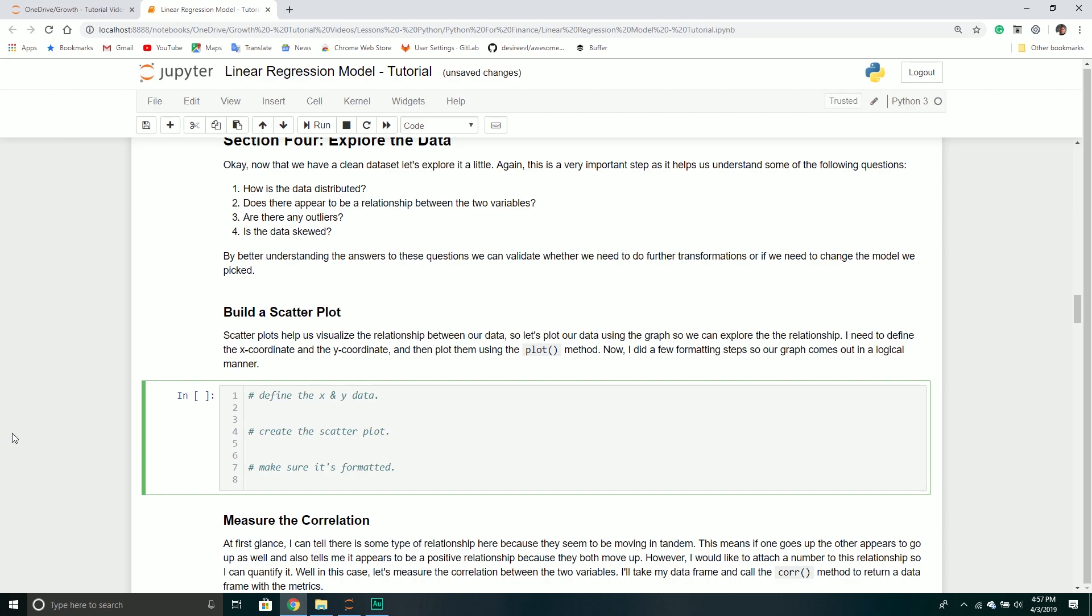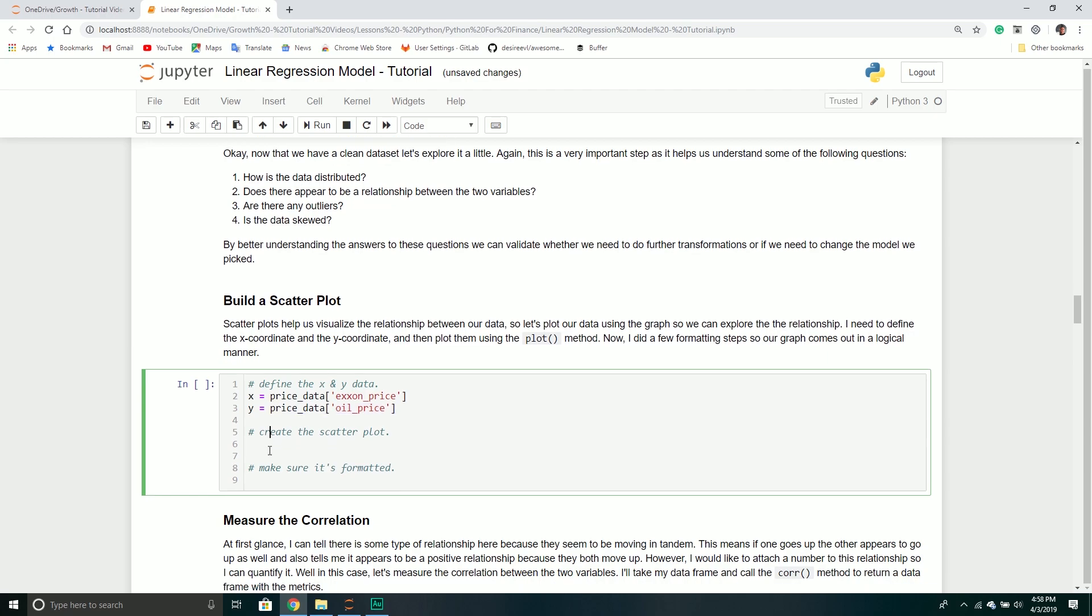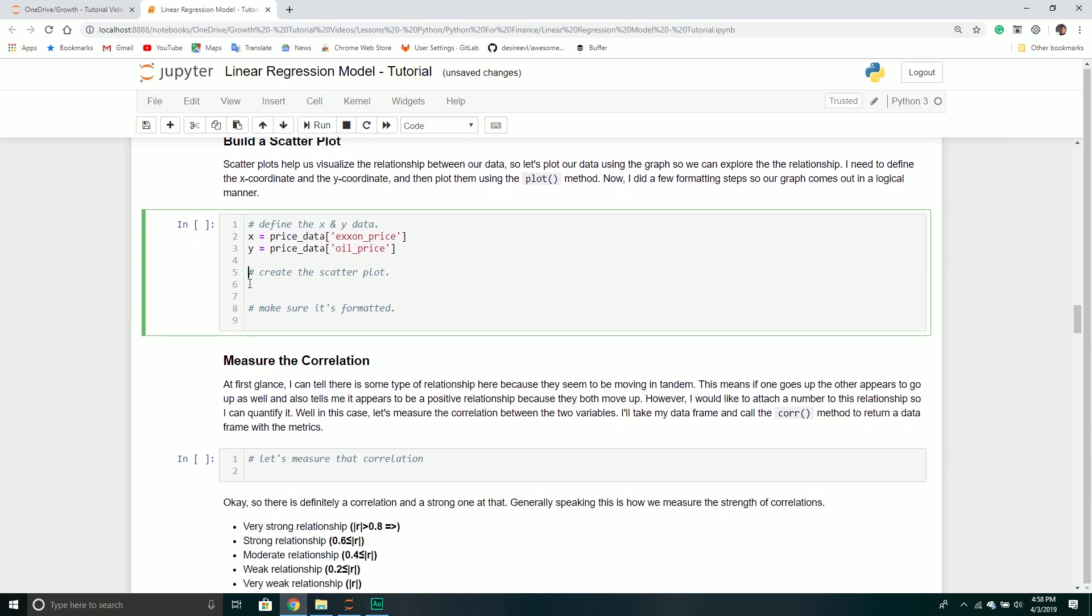There's one variable on the axis and another variable on the other axis, and that is great for trying to help us understand if there's a relationship at play. It doesn't answer the question necessarily if that relationship truly does exist, but at least it helps set the stage.